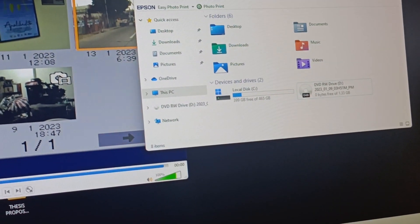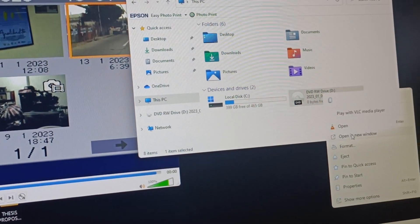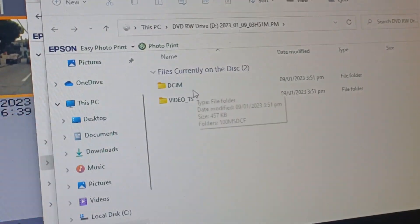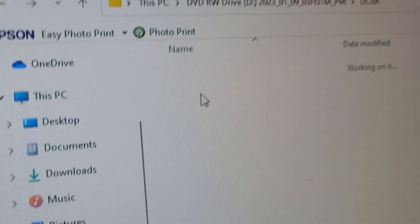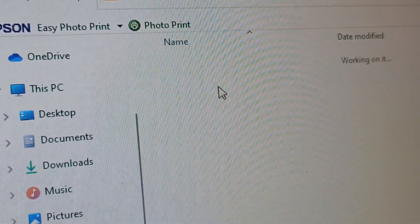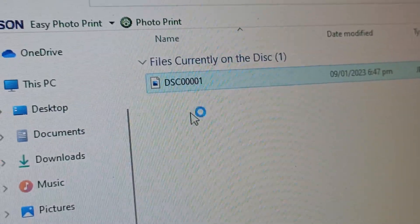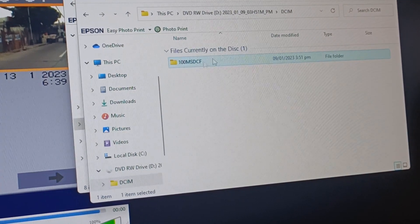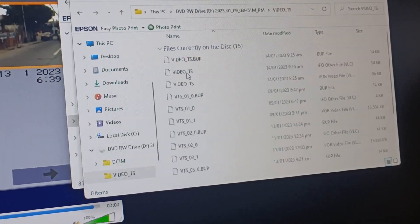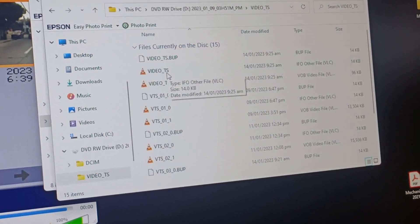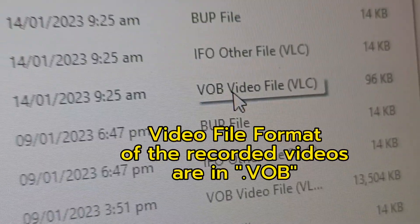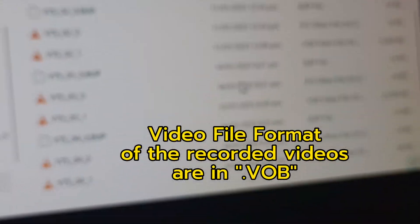Open the camcorder drive on your computer in a new window. The DCIM folder contains your photos. The video folder contains your recorded files in VOB format — these are the videos I shot.